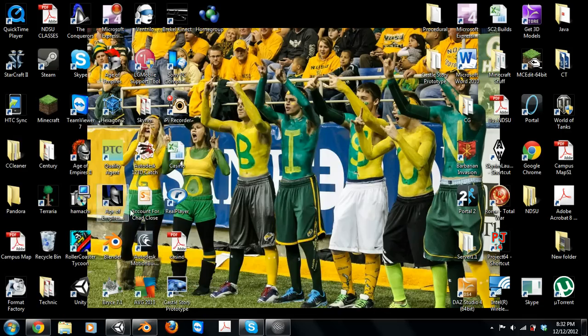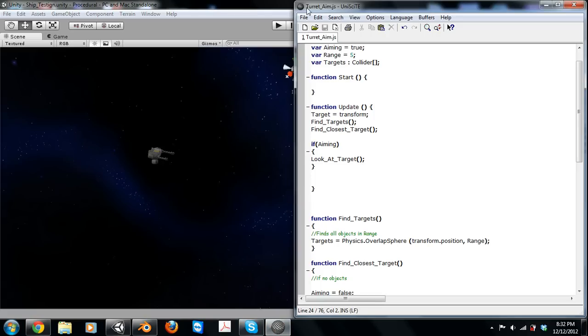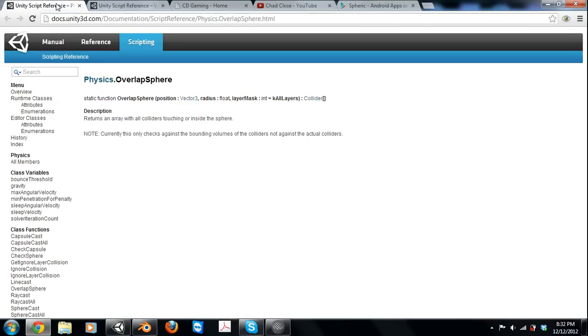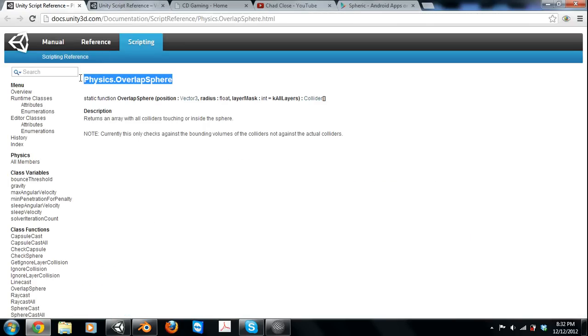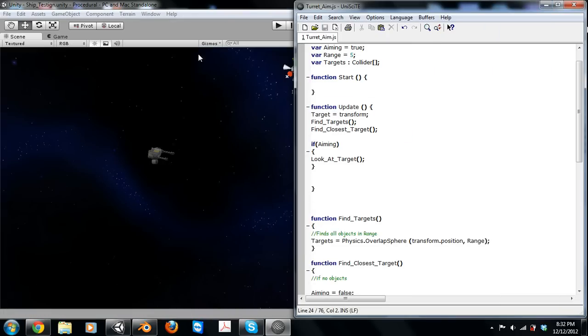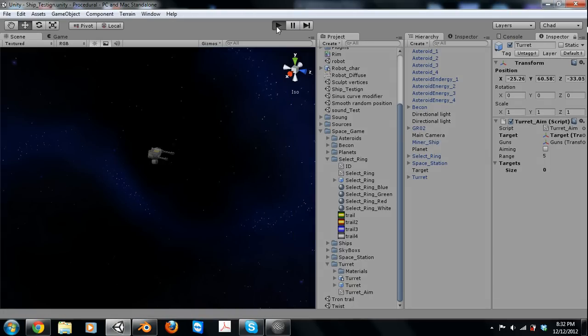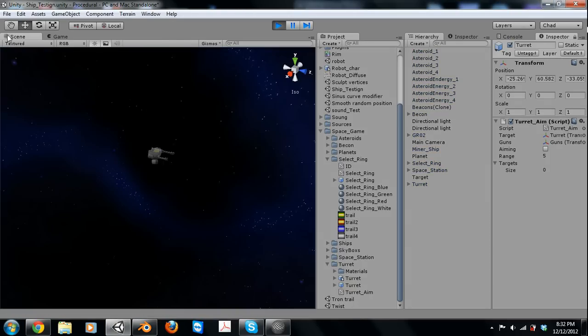Alright, let's get started. We're going to be using a line of code that is right here: Physics.OverlapSphere. And pretty much what it does is it returns an array of colliders of all the objects in a certain range or radius in this case.